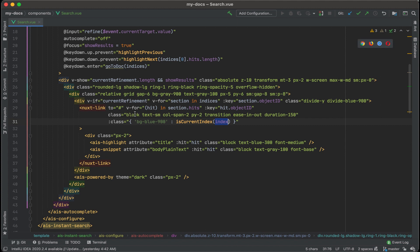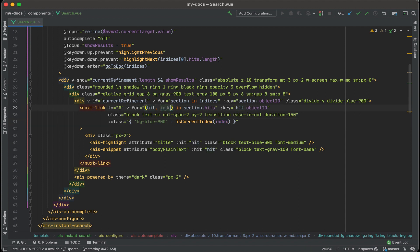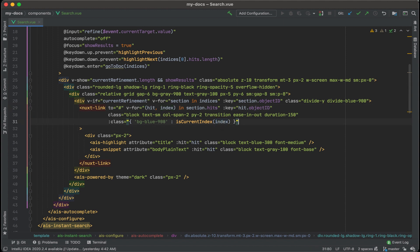But easy enough, we could include that in the V4 statement. So V4 and then hit and let's also retrieve the index. Okay, cool. There we go. Okay, let's save this out and take a look.